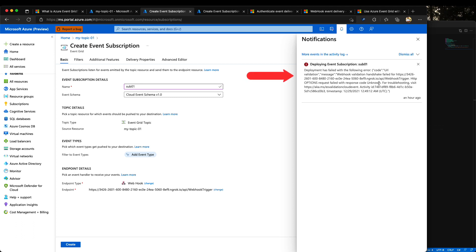WebCook validation handshake failed for the WebCook endpoint. HTTP option request failed with the response code unknown. By the other hand,